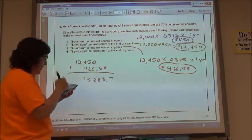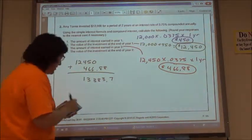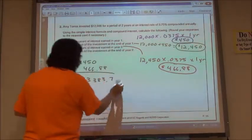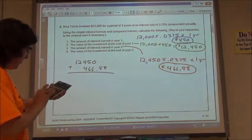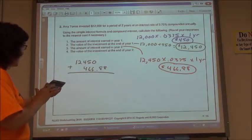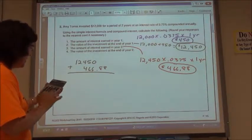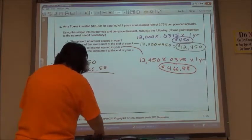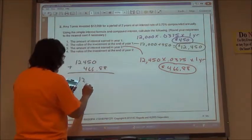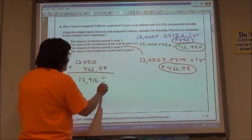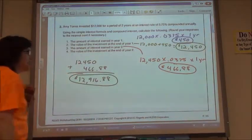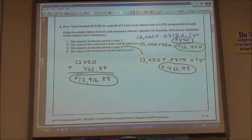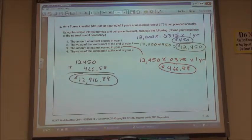Let me clear out my calculator and try that again. $12,450 plus $466.88 — that looks better — gives me $12,916.88. Sometimes it helps to recognize if you punch something in wrong. $12,916.88.